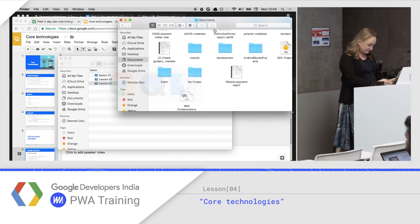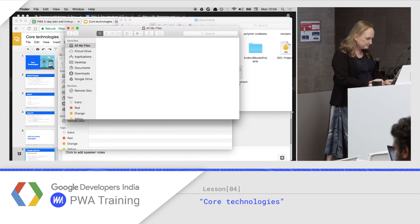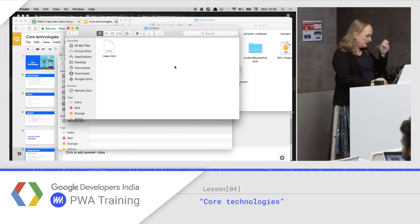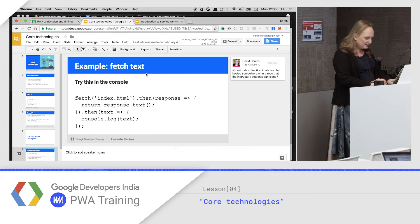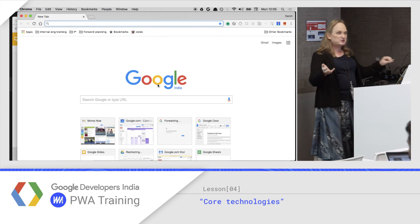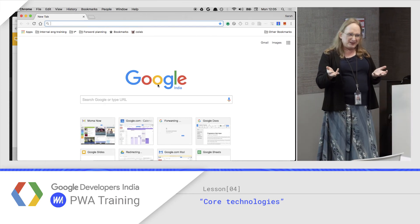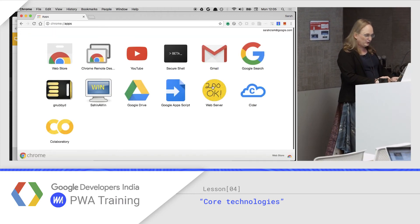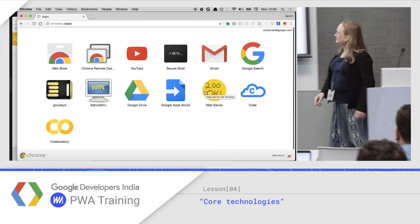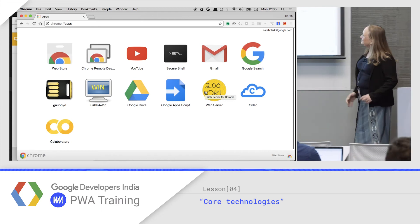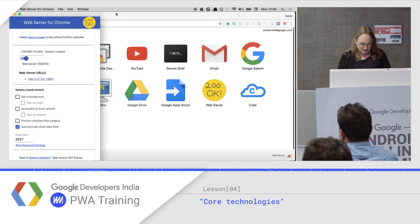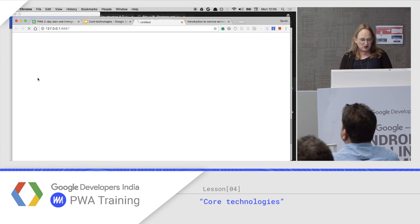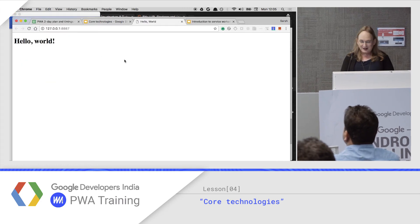For this to work I need an index.html, which I've conveniently already written. I need a web server. There are a bunch of ways to do it — you can use the web server built into Node, or the one built into Python. The one we use for a lot of examples here is a Chrome extension called Web Server for Chrome, 200OK. Web Server for Chrome says it's pointing at the scratch folder, gives me a URL, which I'll click. There's my index.html — now I can write some code.